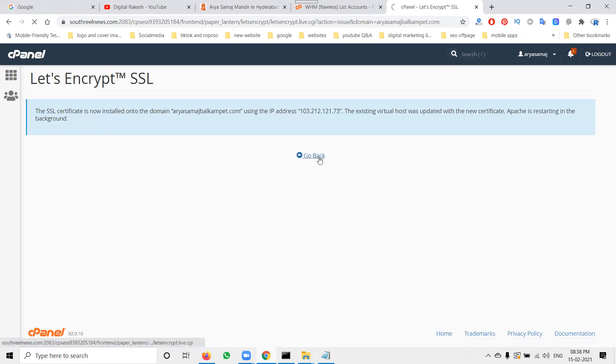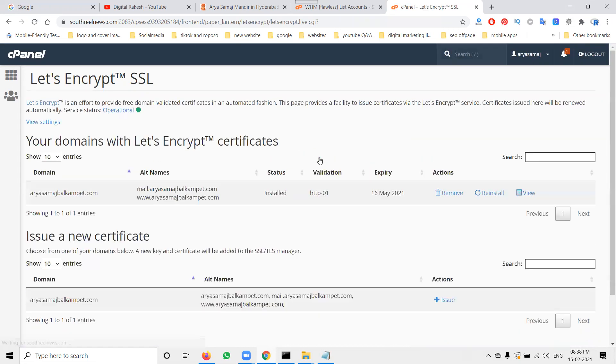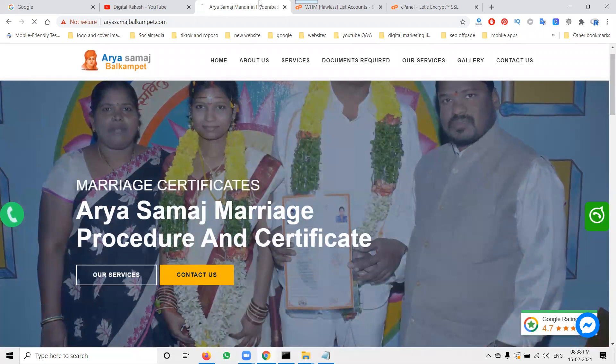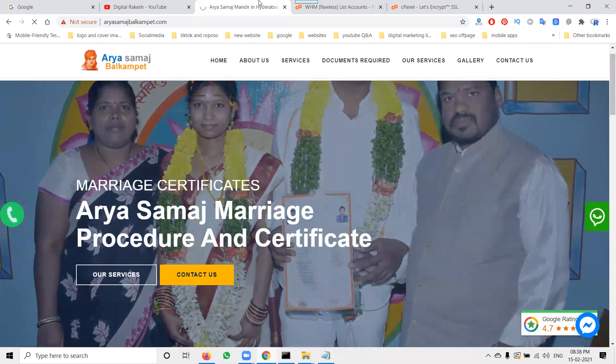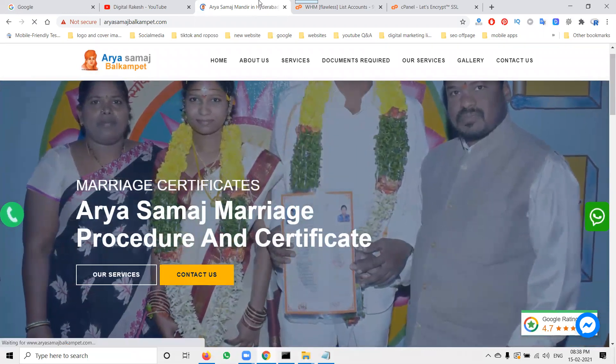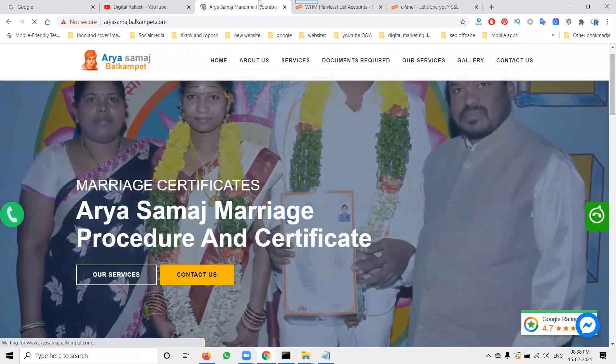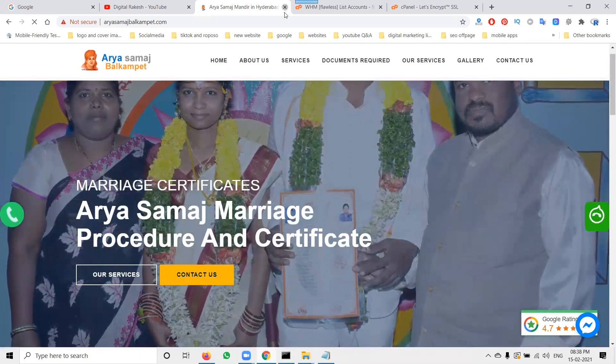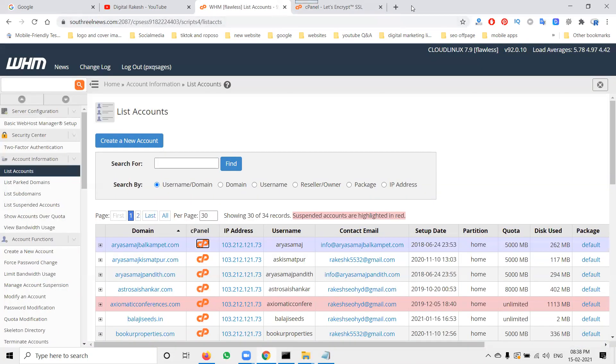It will take less than a minute to refresh. Now it's done. The expiry date is 16th May 2021. Let's refresh your website. Now it's not showing 'not secure' anymore. Let me open the website - previously it was unsecured, but now your website is secure.